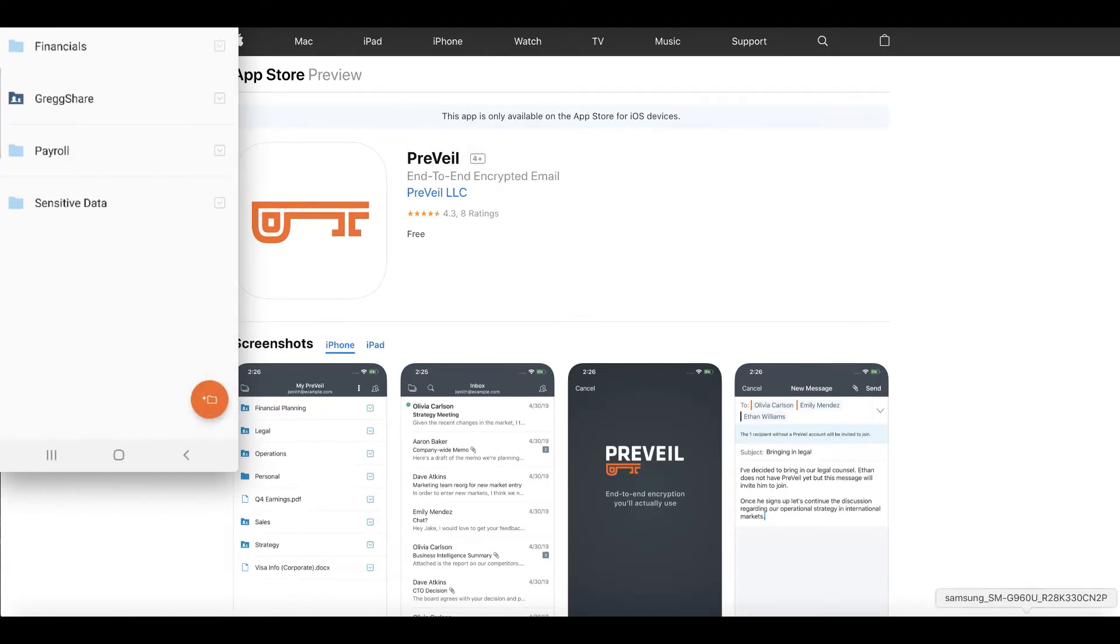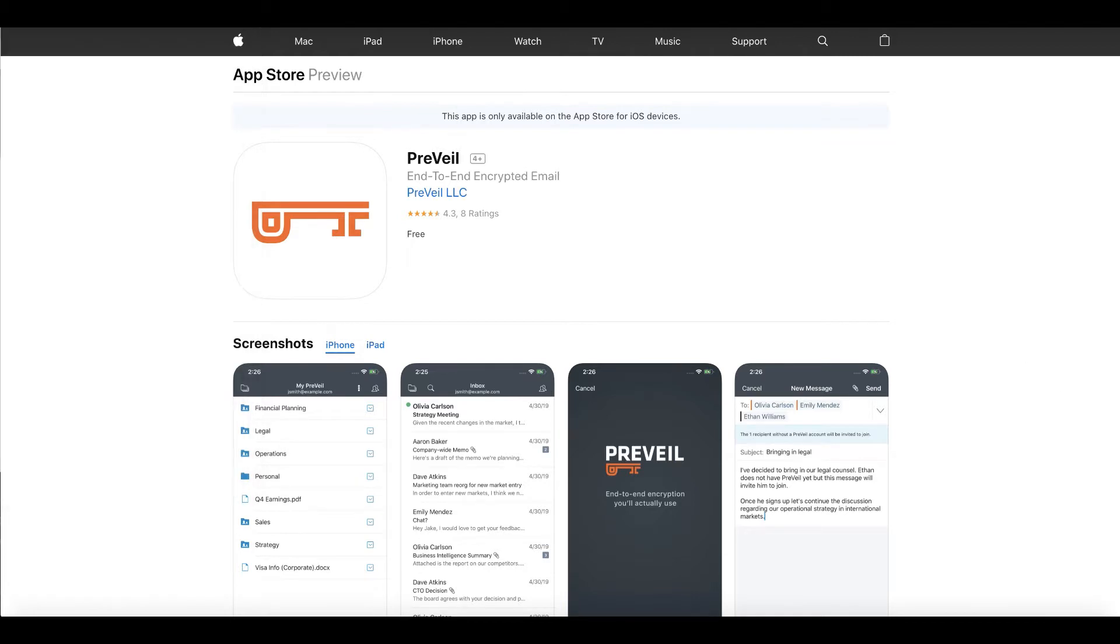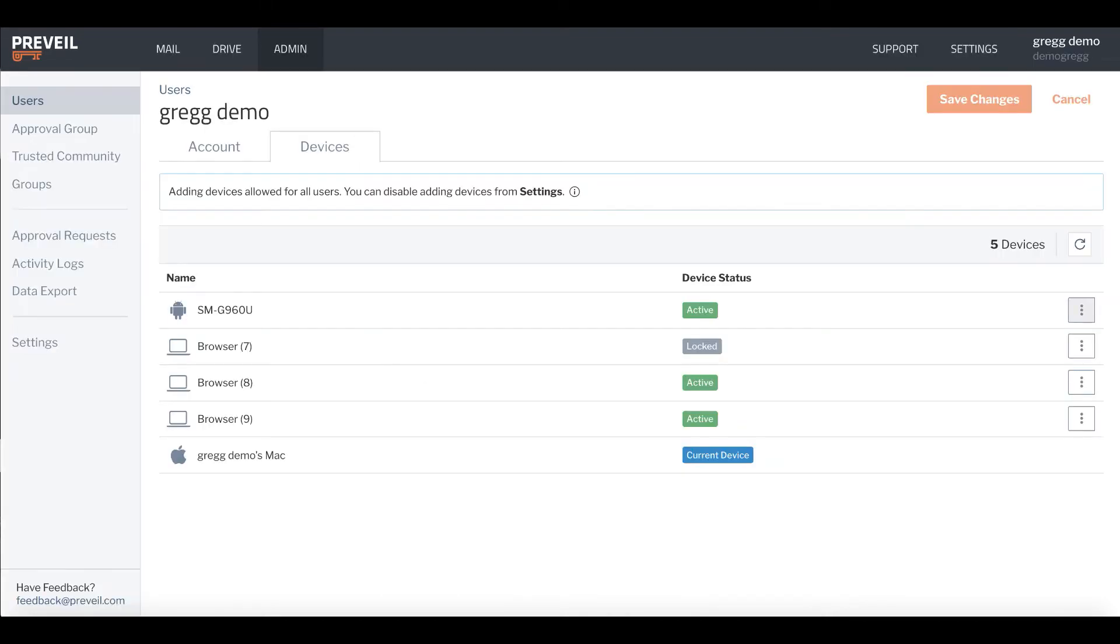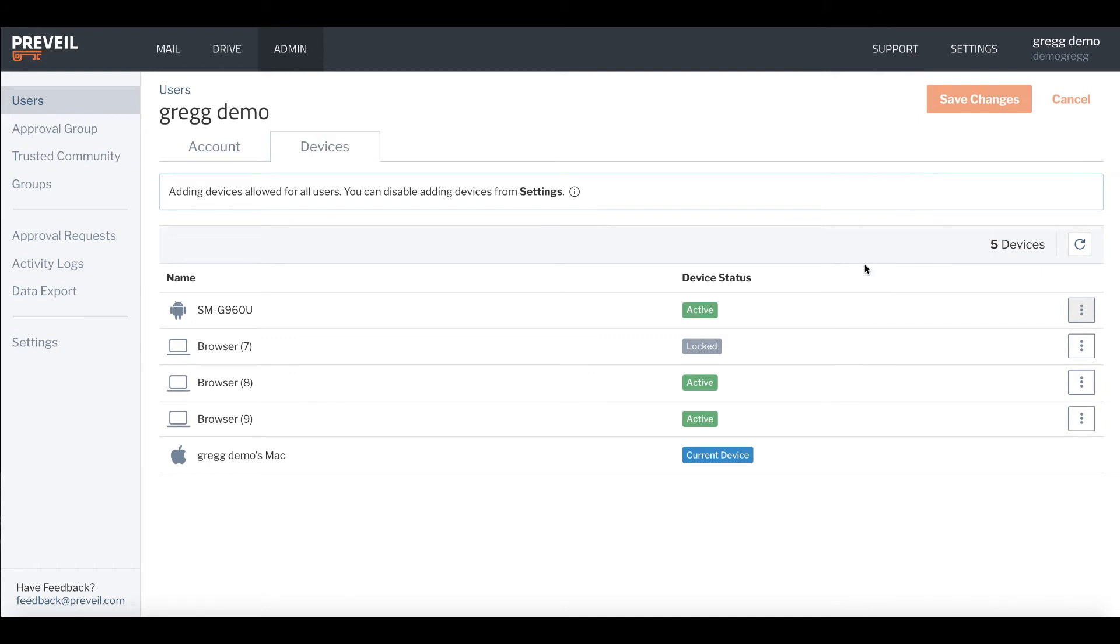Plus Prevail's app can also be used to activate our Web Prevail feature. For enterprise customers, admin features in Prevail can manage lost or stolen devices quickly and easily.